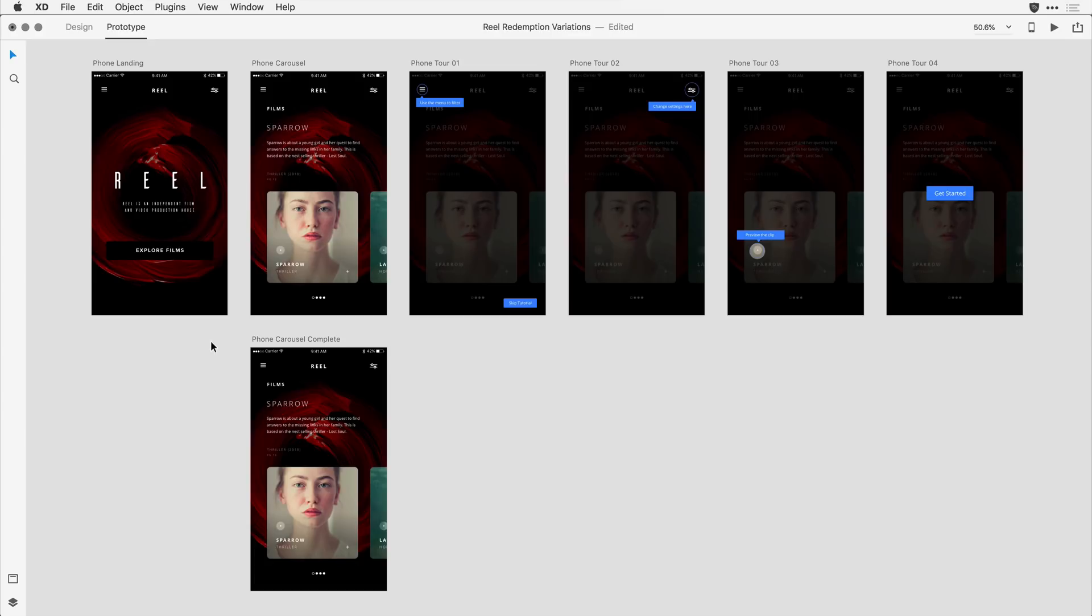and I'm now ready to prototype or wire my screens together. You'll notice I have a landing page here, and then after that, the phone carousel where the viewer can actually watch videos.